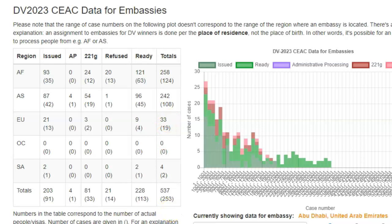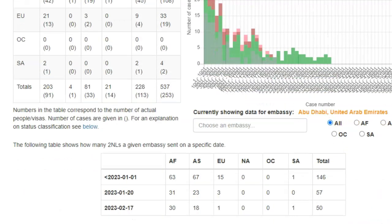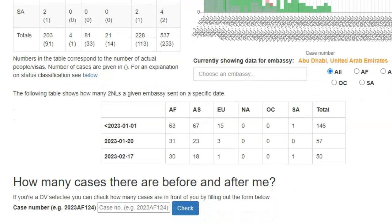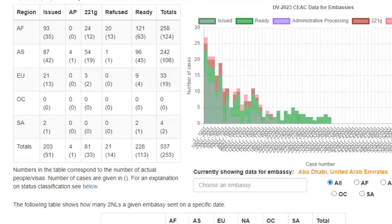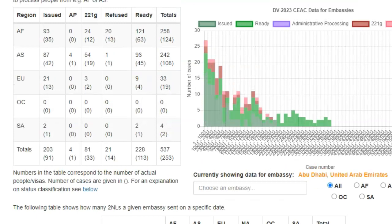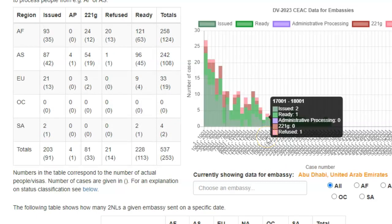That is not the only data you have for the embassies. Further below, there is another table that shows the interview notifications sent out at different times of the program year. And then on the right side, you have a graph showing all of that data by embassy and, more importantly, the case number ranges concerned by the different types of data.